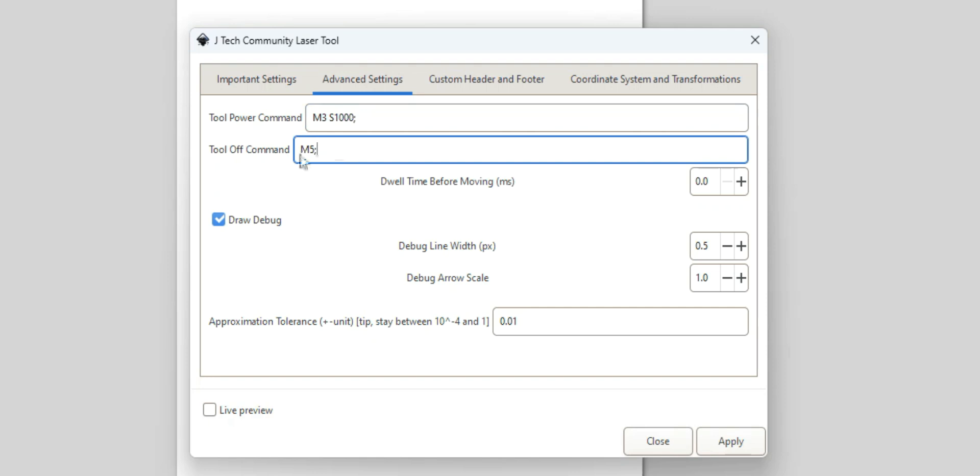Your tool off command for CNC machines are typically M5. It could also be something like S0 if you wanted, or an M107 if you're on a 3D printer. I'm just going to leave mine an M5.